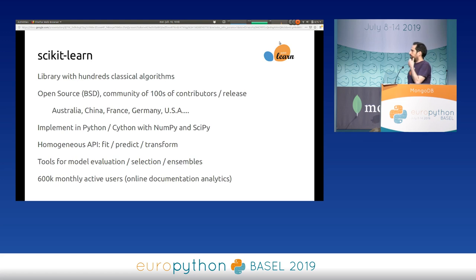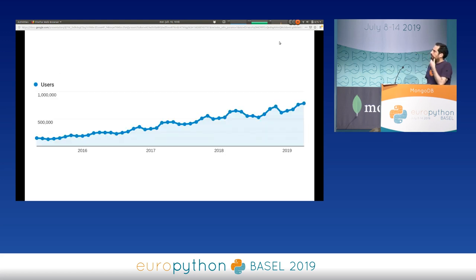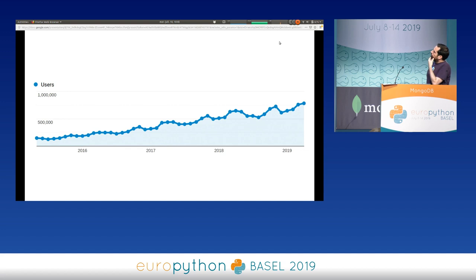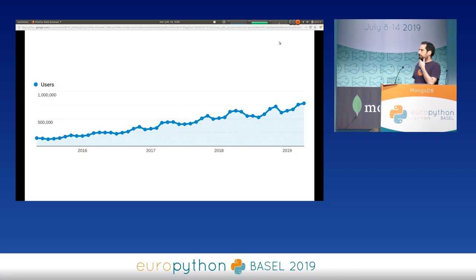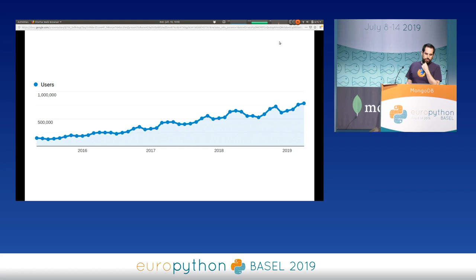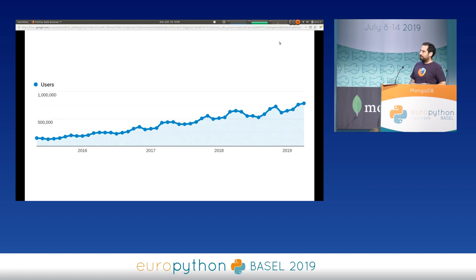It's a very active project. Nowadays we are at over 800,000 monthly active users browsing the documentation online, basically doubling every two years. We estimate around a million Scikit-Learn users in total.